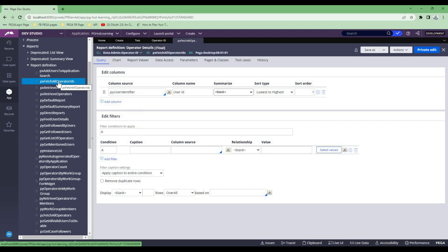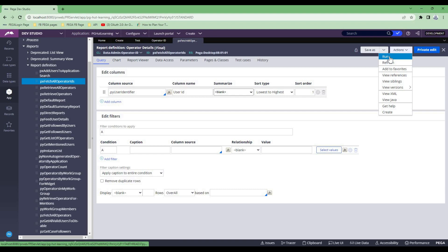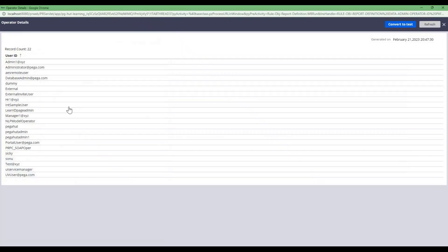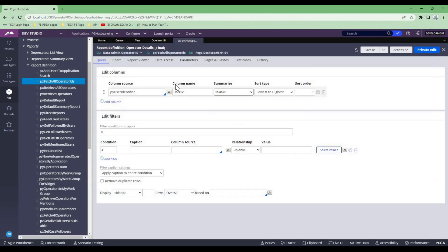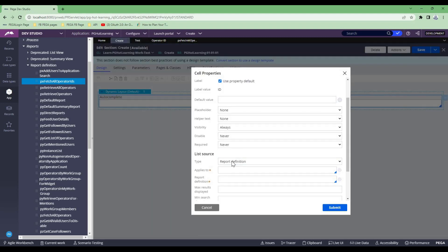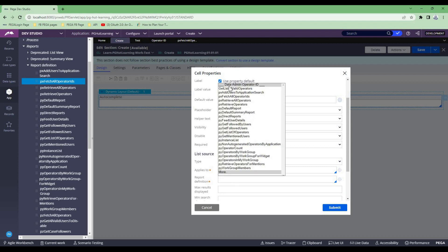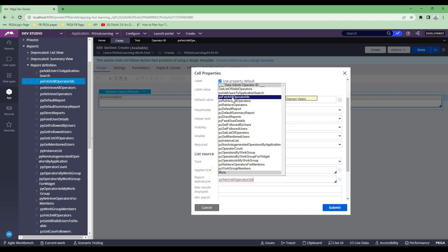This PX Fetch All Operator ID report will give me the list of operator IDs I have in my system. If I do Action and Run for this specific report, it gives me the list of operator IDs. If I create a new one in the backend, it will automatically appear. Now I'm going to copy this report name, and in the autocomplete section under Resource, it first asks for 'applies to'. So the applies-to class would be Data-Admin-Operator-ID. The moment you choose this class, all the report definitions for this class will populate. I want PX Fetch All Report Operator ID.